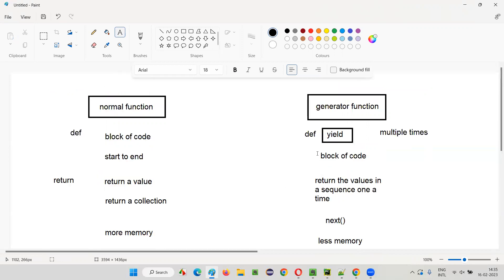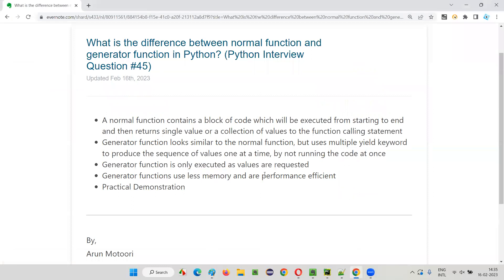So these are the differences between a normal function and a generator in Python. Hope you got a detailed and descriptive answer for the question: what is the difference between a normal function and a generator function in Python? That's all for this session. In the next session, I'm going to answer another Python interview question. See you. Bye-bye.